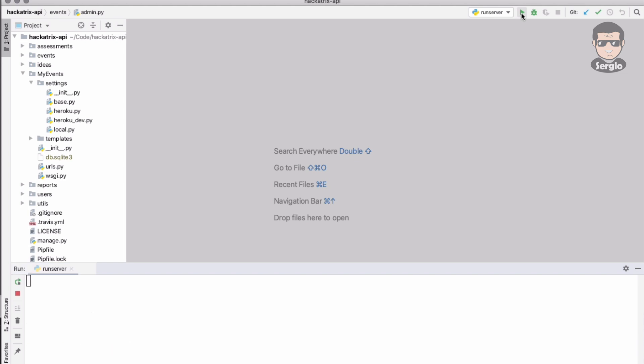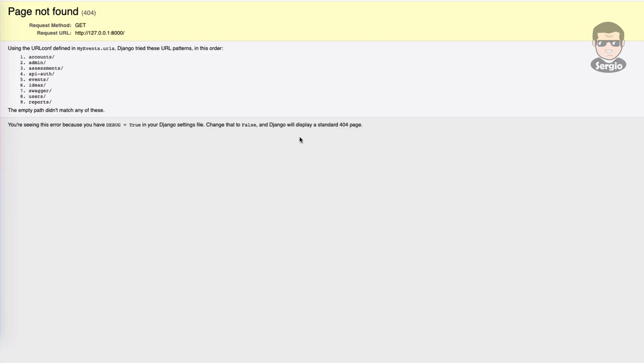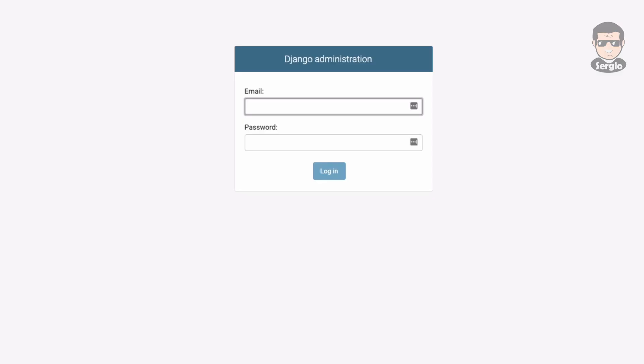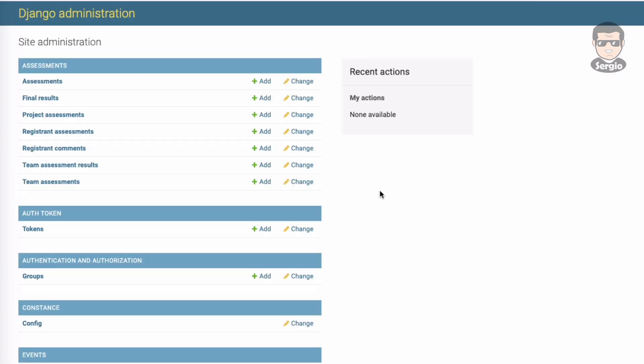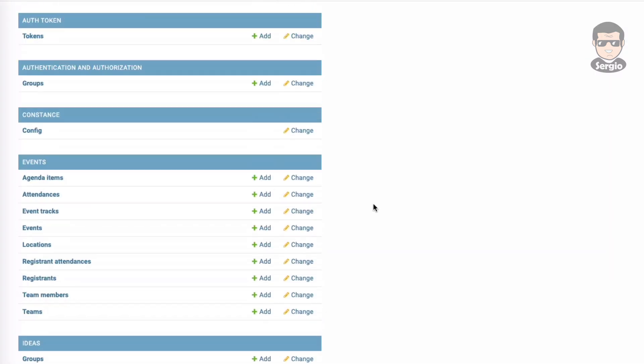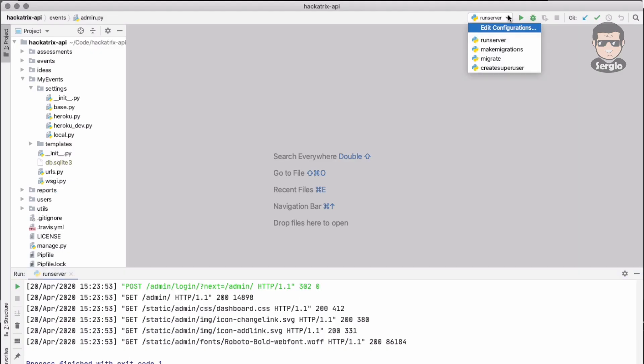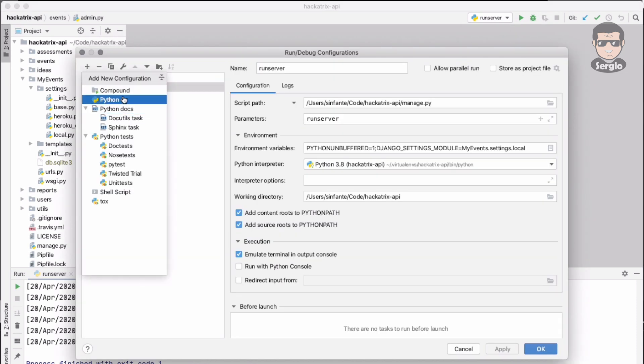I can run server again and I don't have the message. I will load the admin page using the credentials and it's working. This is the administration panel with the models, views, and everything.